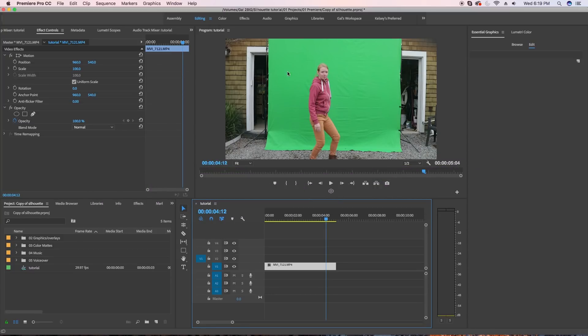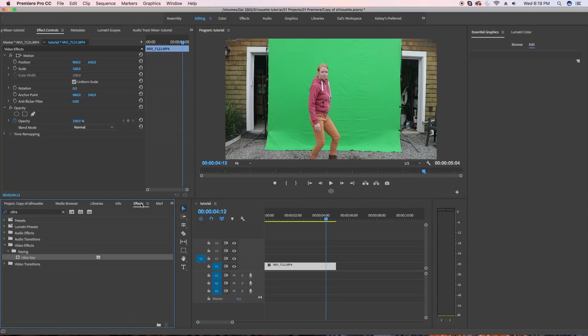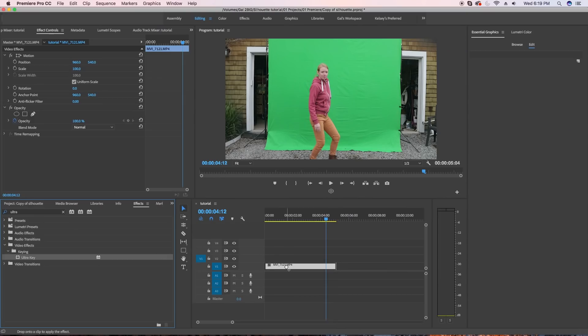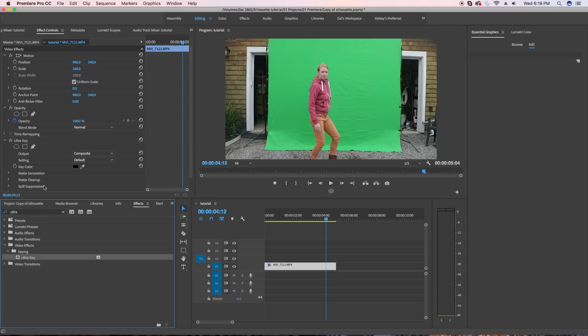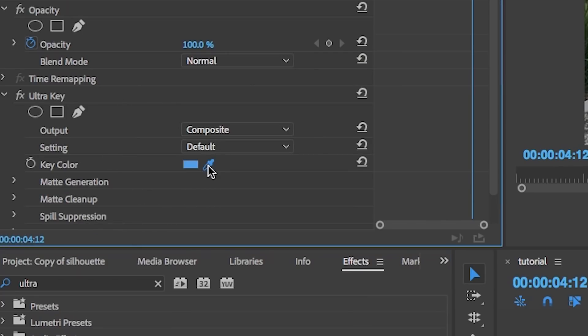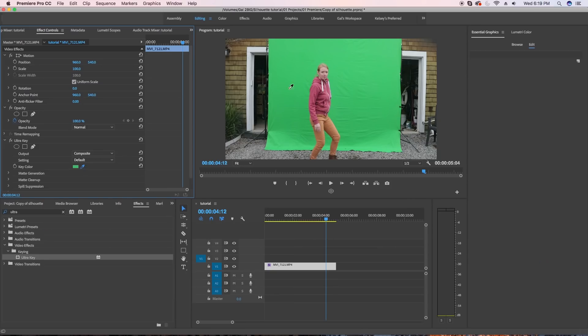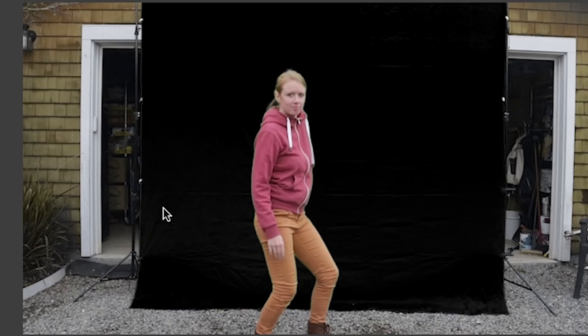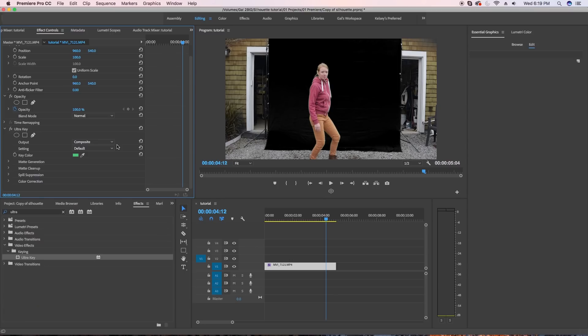Search for the ultra key effect under effects and drop it onto the video clip. Now under effects controls, use the ultra key dropper tool to select the green background to remove it. And you can see that here the result is not perfect. So let's change the output mode to alpha.